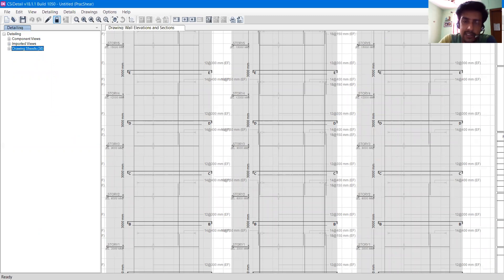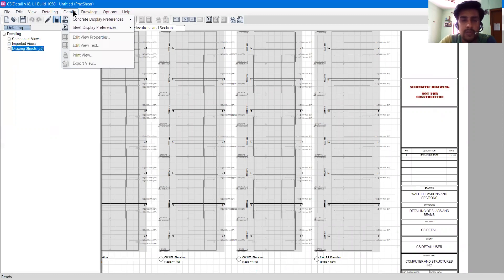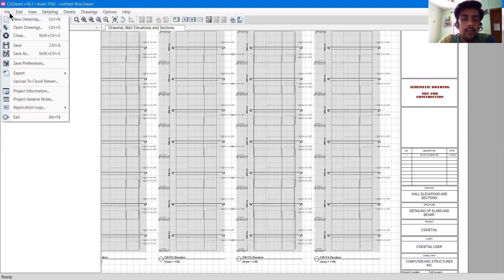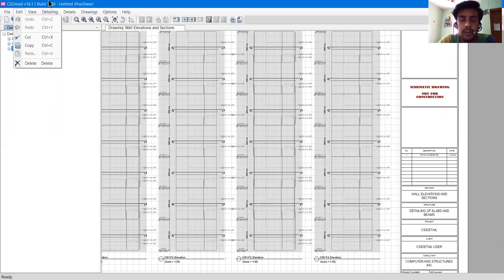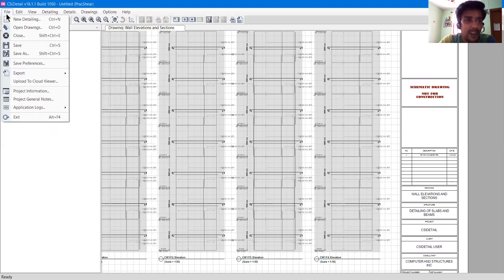At the bottom in the status bar it says 'Ready', meaning the drawing is ready at this moment. Now we'll start with the File menu and move on to other things. I won't make this video too long — I will cut it into two or three parts because the options are quite many. In File, we have a bunch of options — the first is New Detailing. If you want to start a new detailing, you can click New Detailing.